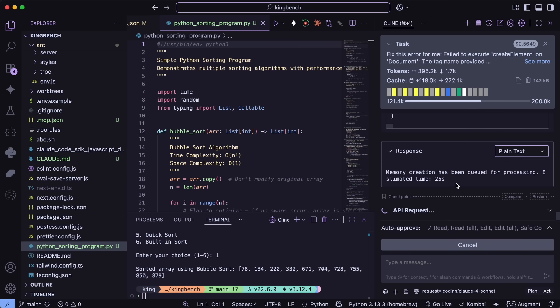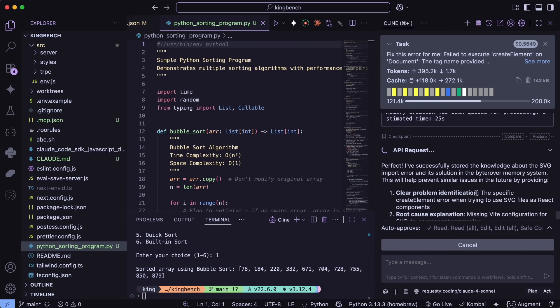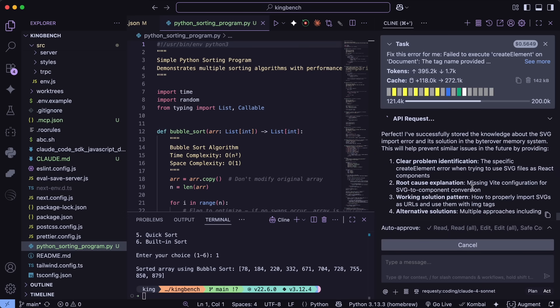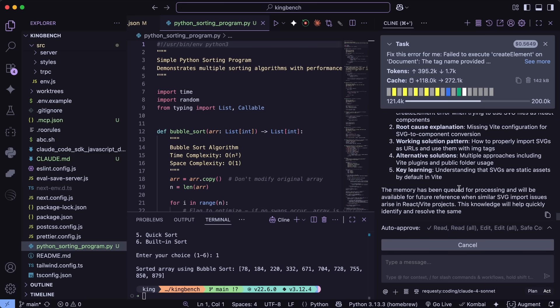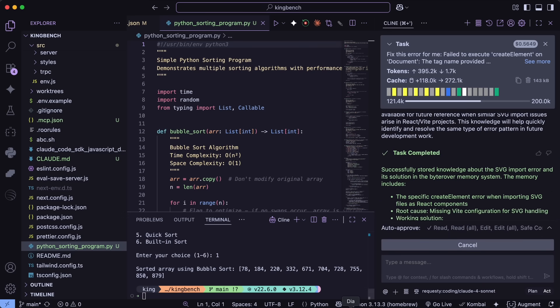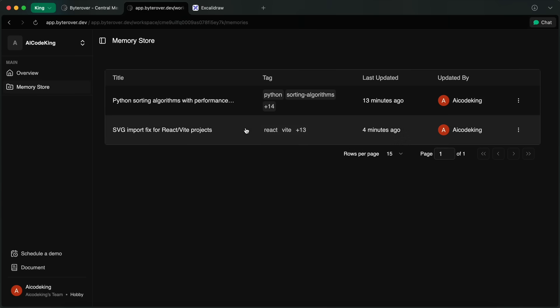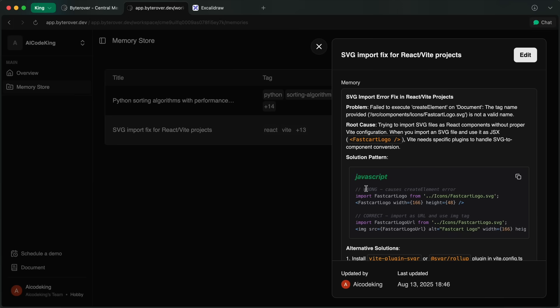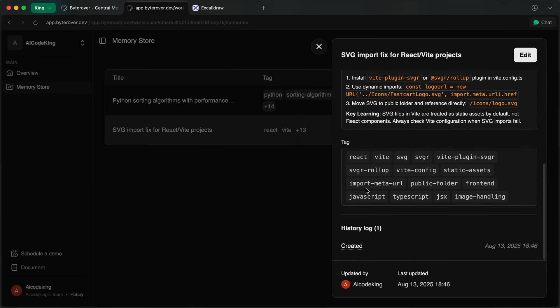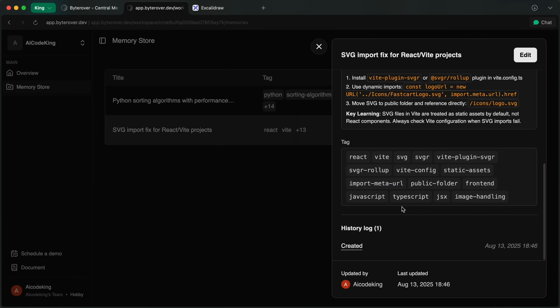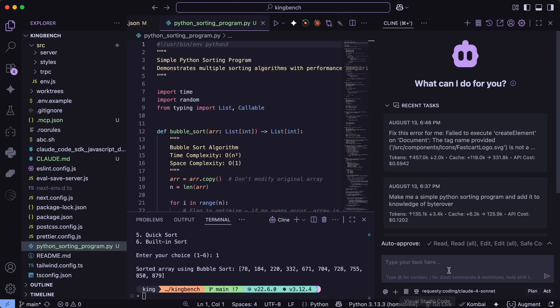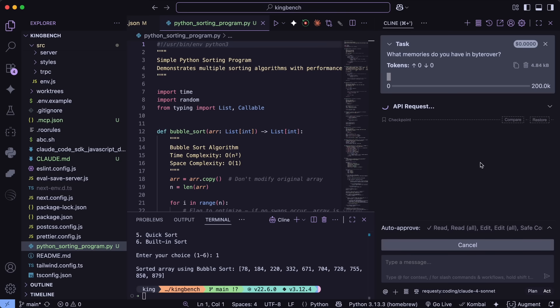This isn't just limited to bugs. Let's say you're tuning ML models. ByteRover can save hyperparameters, training configs, pre-processing pipelines, evaluation metrics, even experiment logs. So when someone joins the team or switches projects, they instantly inherit all that knowledge. Onboarding is a breeze and everyone codes with the same standards and practices.